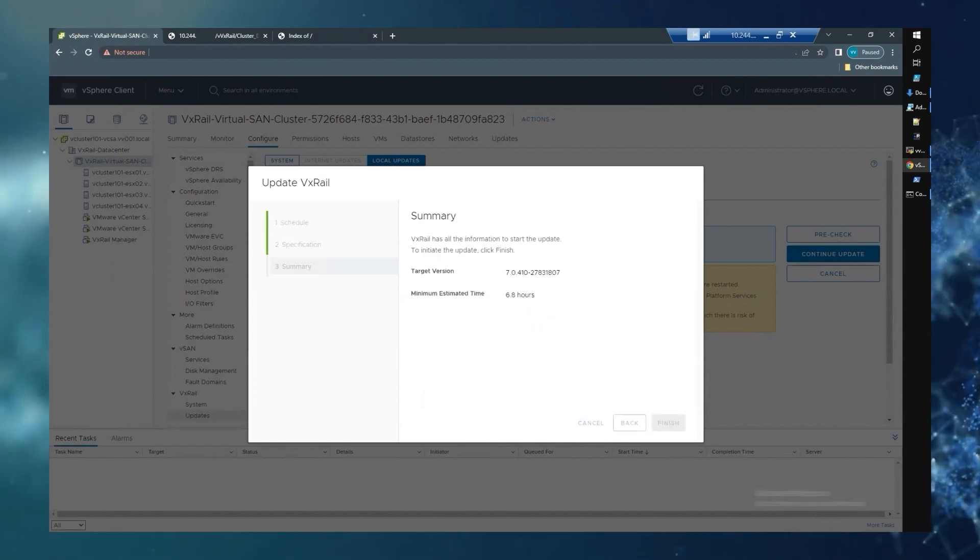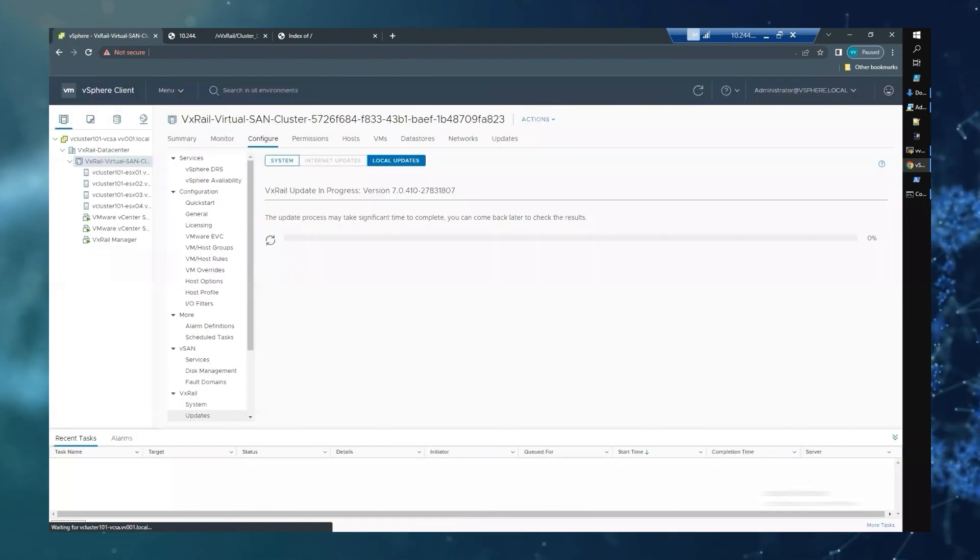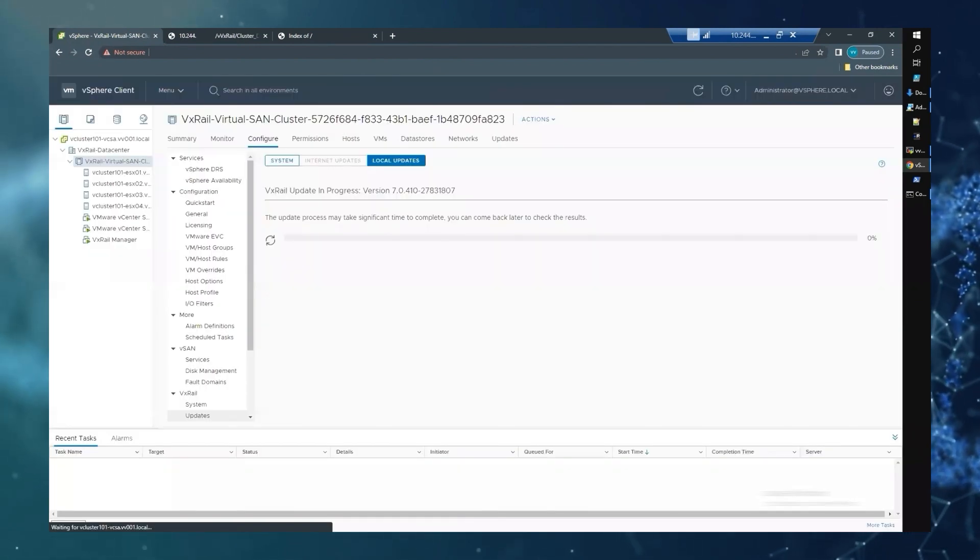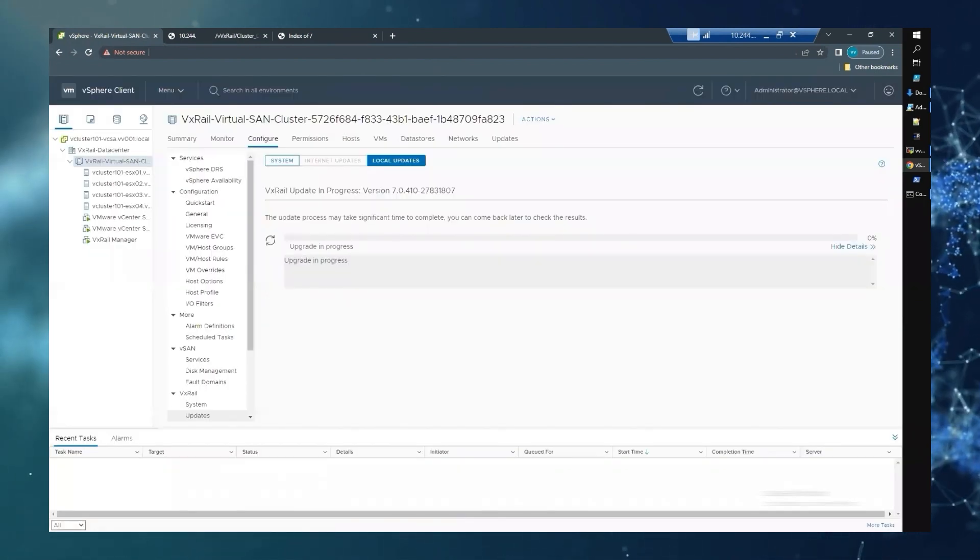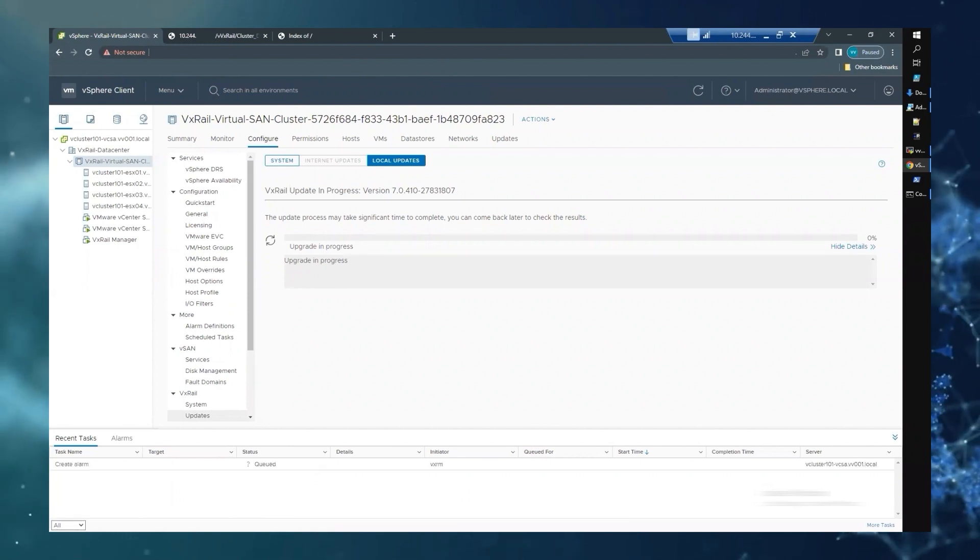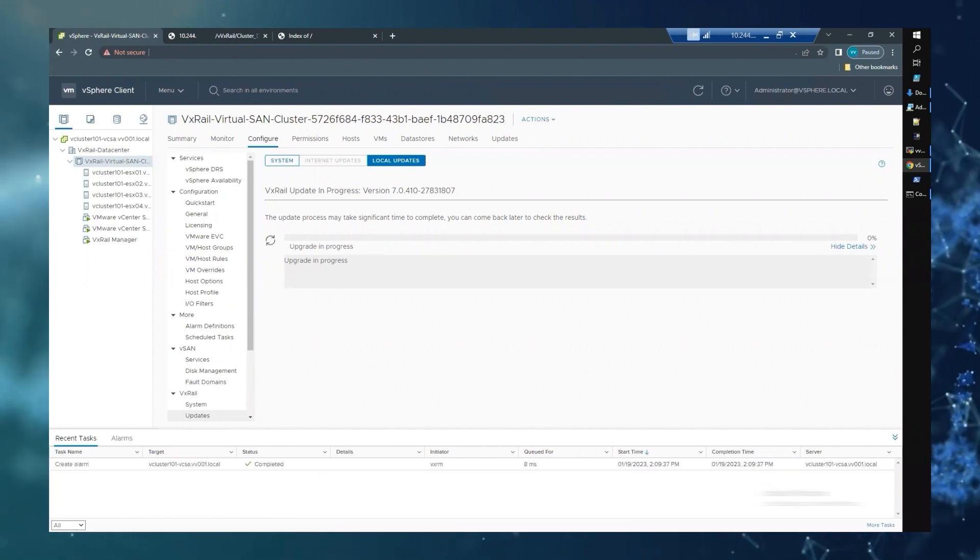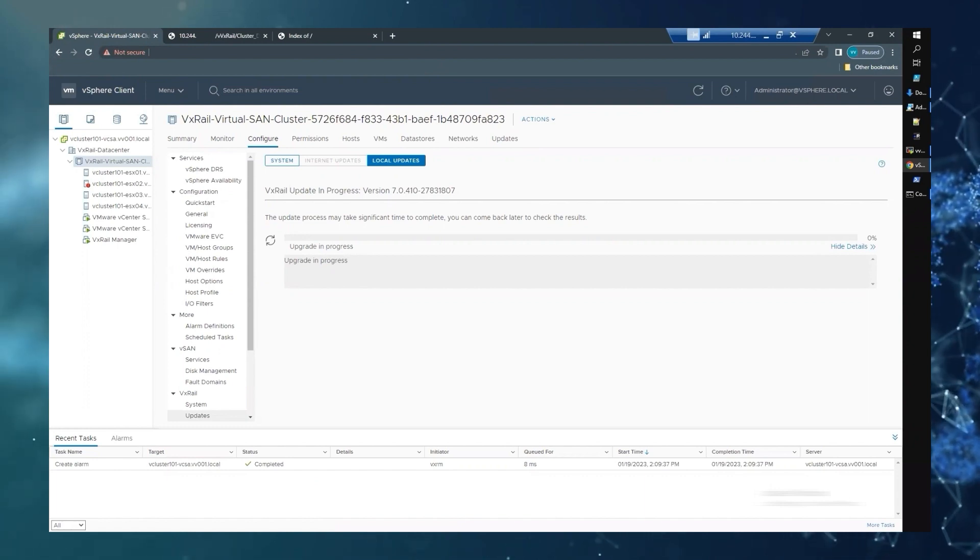The VxRail script automates the upgrade sequence one node at a time, evacuating all VMs before entering maintenance mode. Once the upgrade is initiated, the upgrade can be monitored from the VxRail manager GUI.